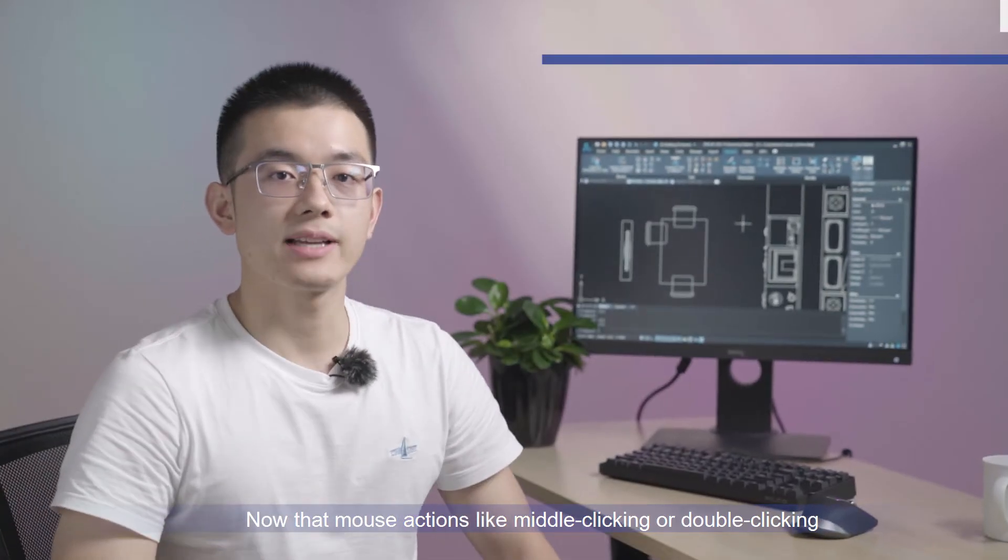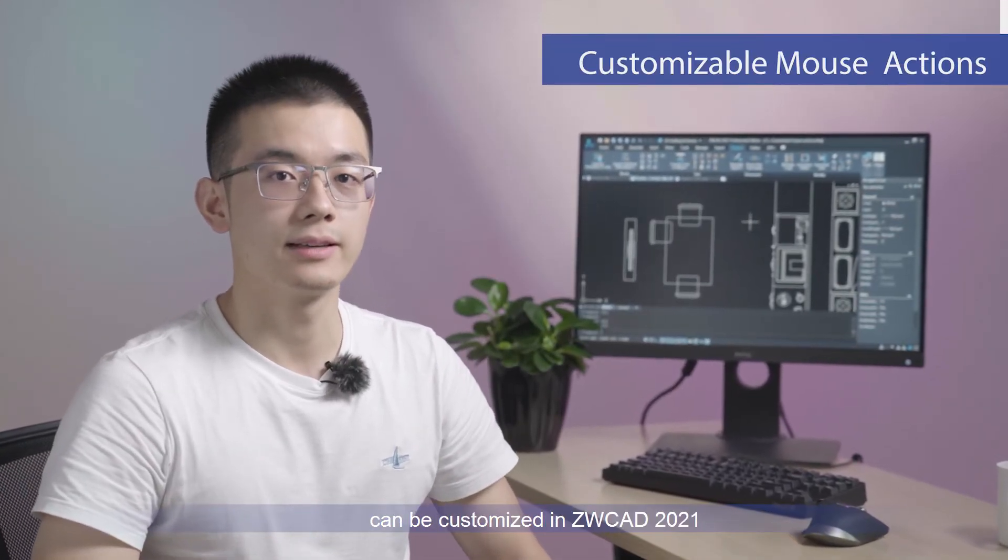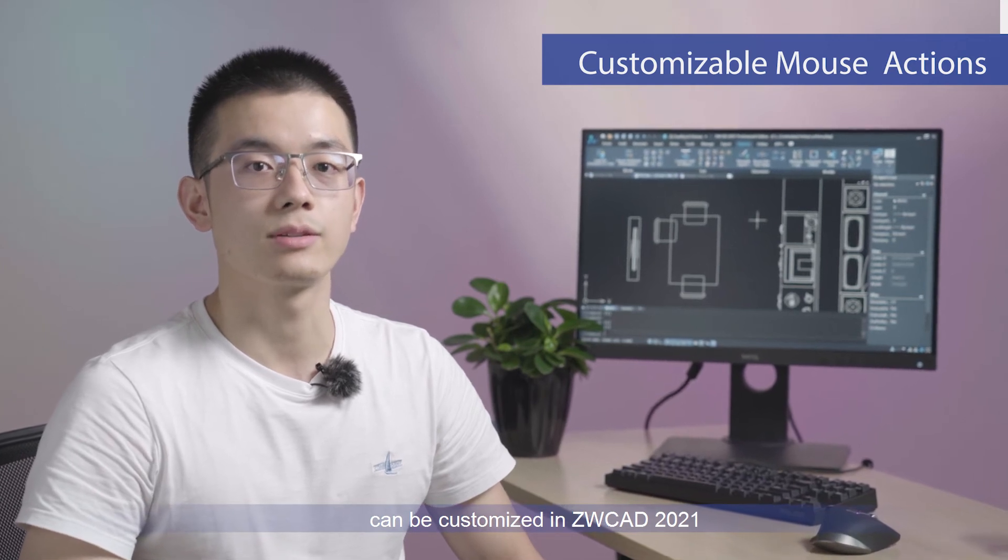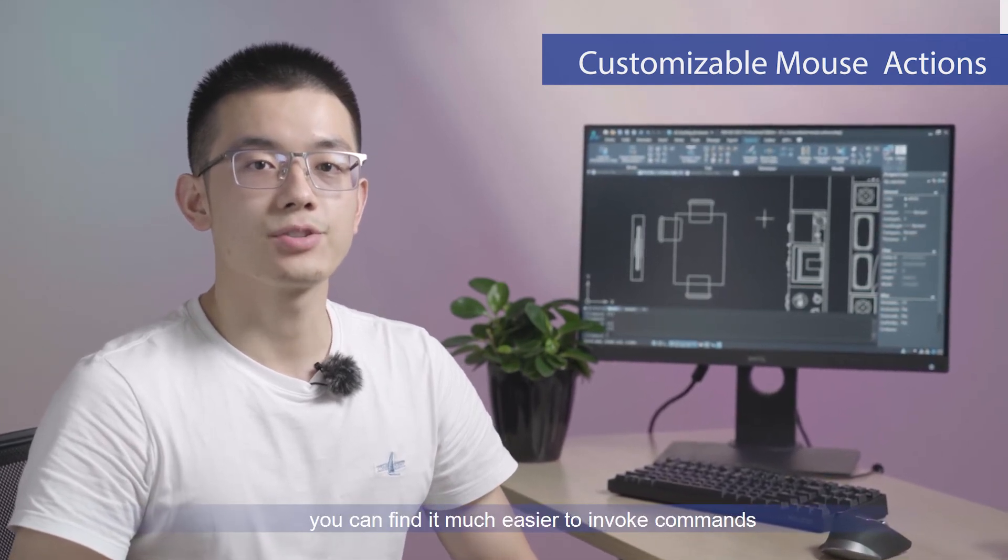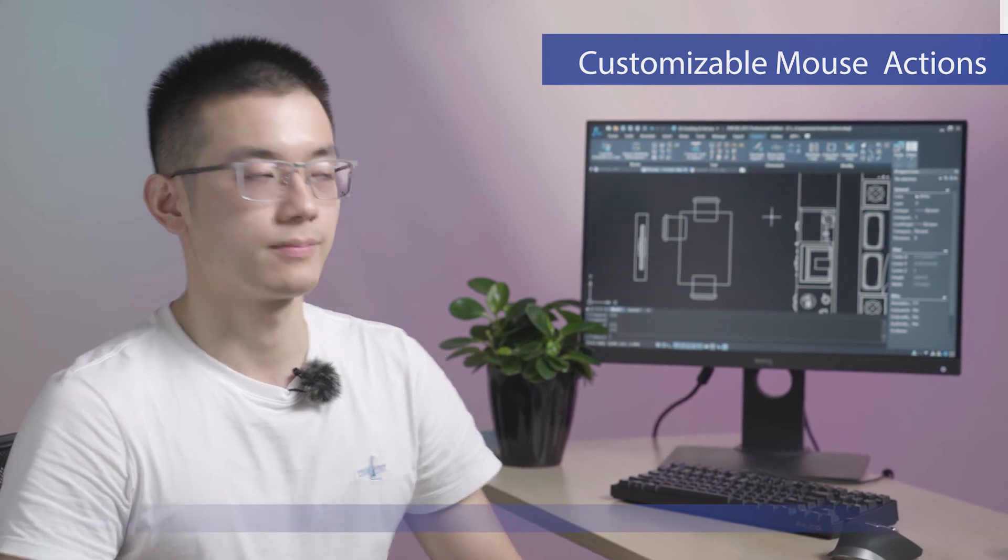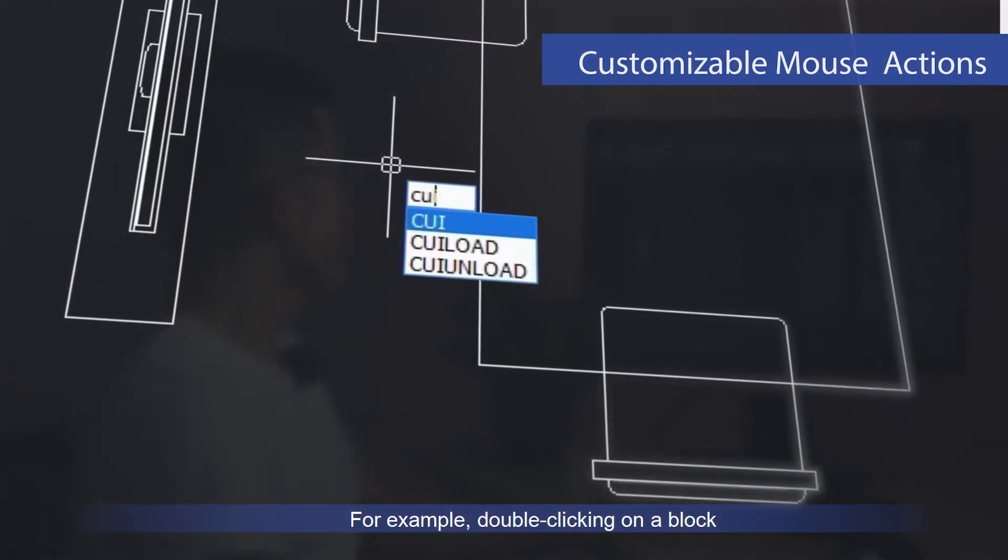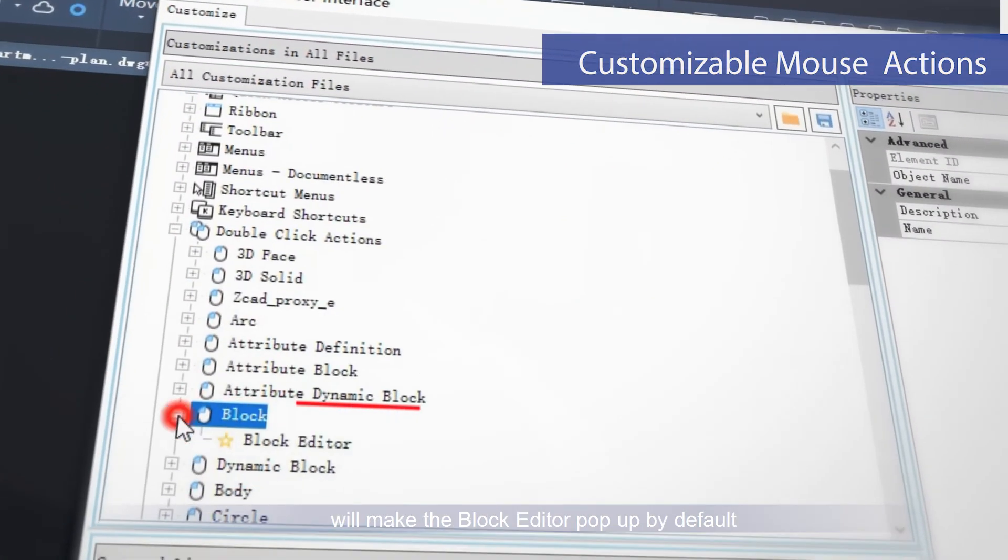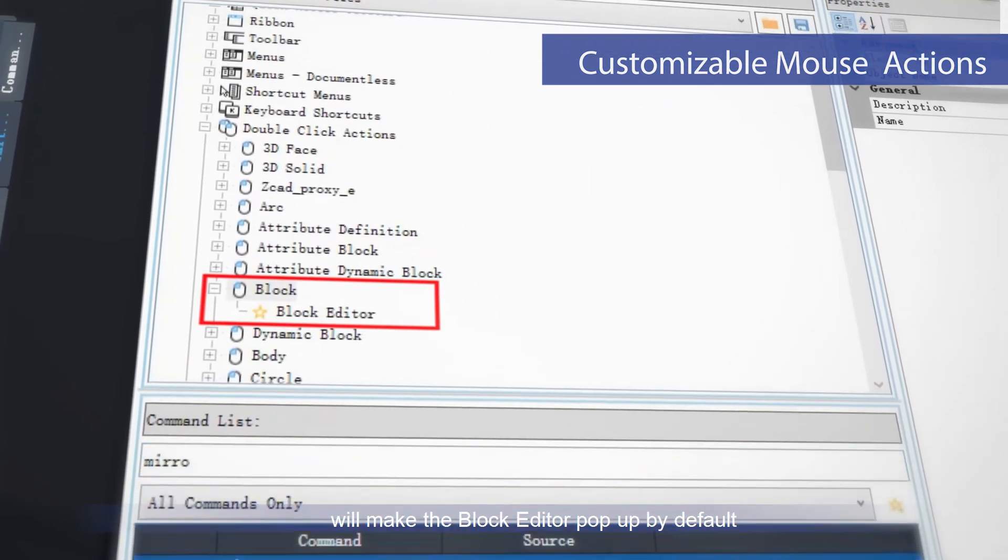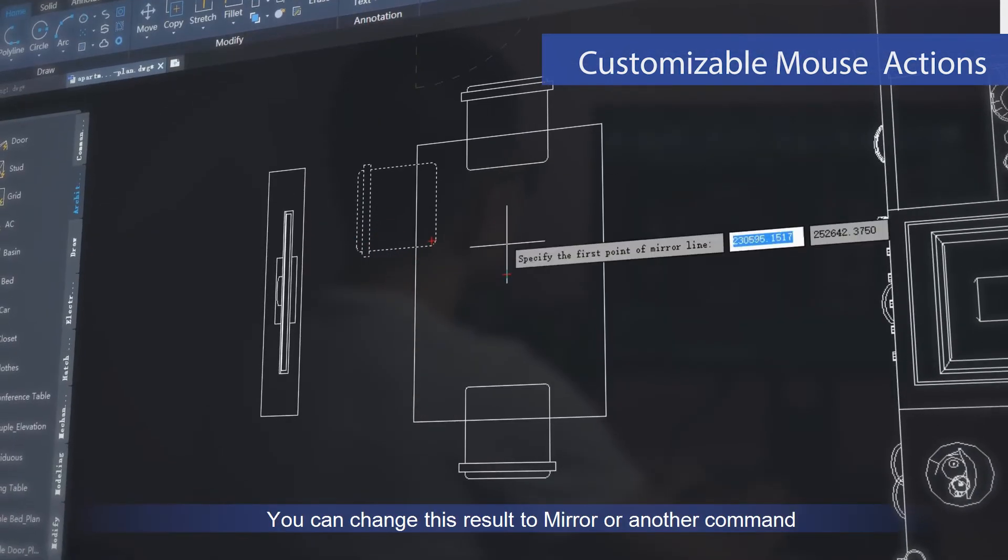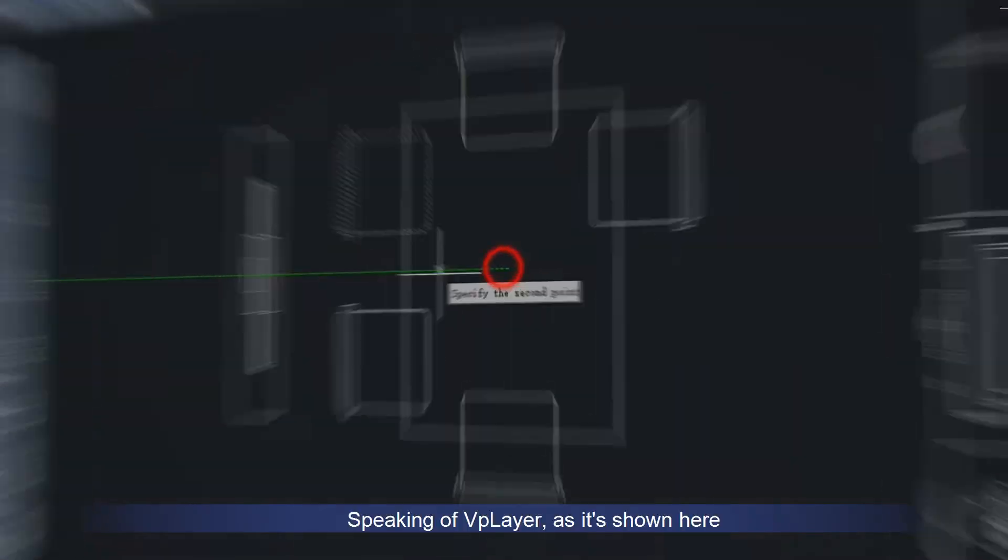Now, mouse actions like middle clicking or double clicking can be customized in ZWCAD 2021. You can find it much easier to invoke a command. For example, when you're double clicking on a block, it will make the block editor pop up by default. You can change this result to mirror or another command.